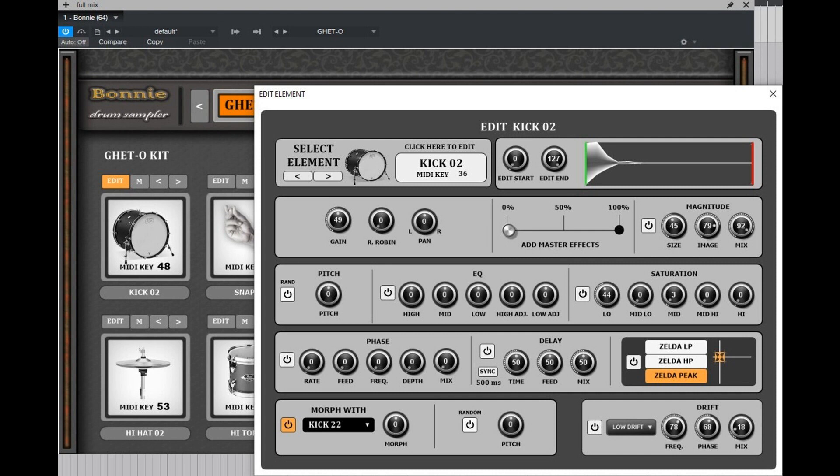According to this approach, every slot can be anything, from kicks to snares or cymbals or you name it. Each slot is triggered by its own unique MIDI note, which is noted on its slot button.